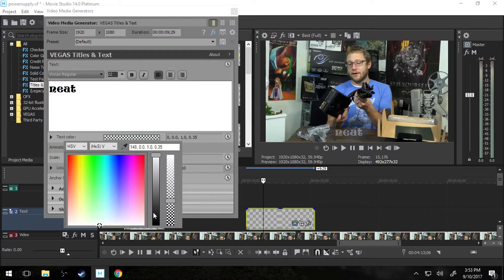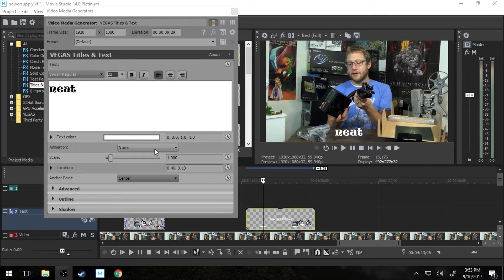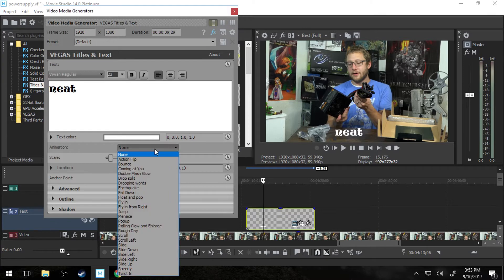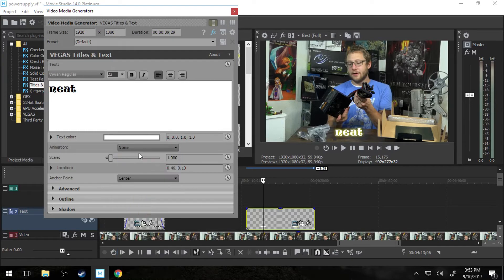So I would rather not have that. I'm just going to leave it white. The next thing, animation. You can add a preset animation. We're going to leave ours none right now to keep it simple.